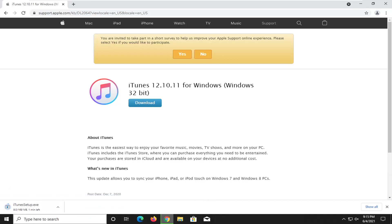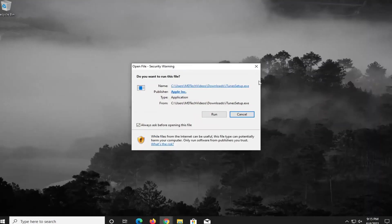It's about 170 megabytes, so just be patient here. Once it's done downloading, go ahead and just open up the file and select run.